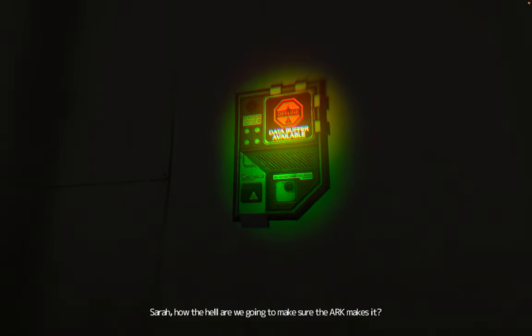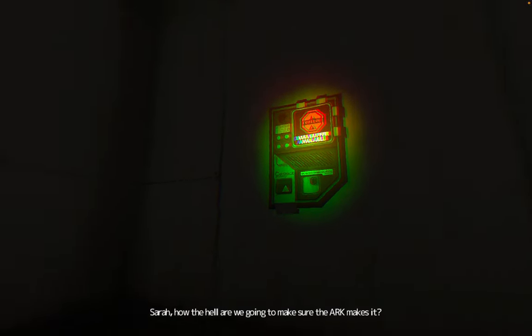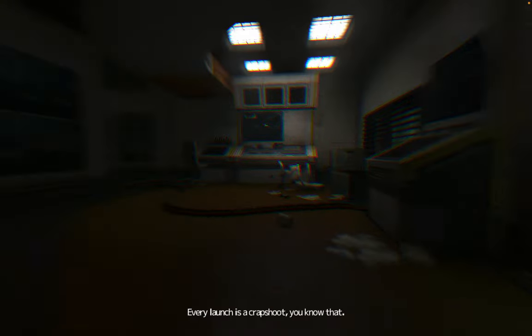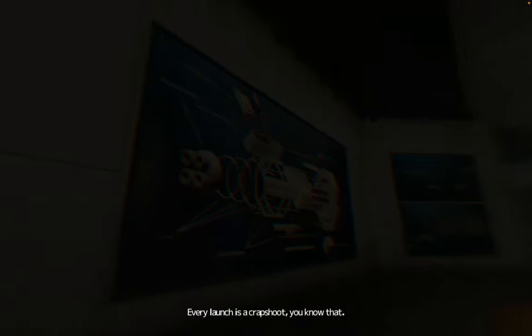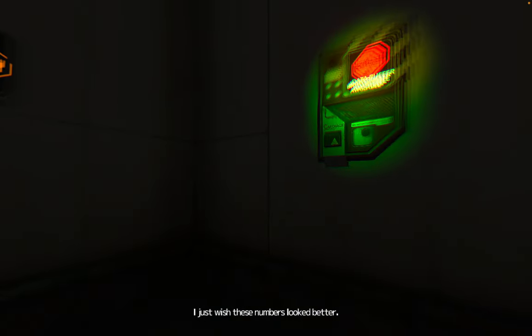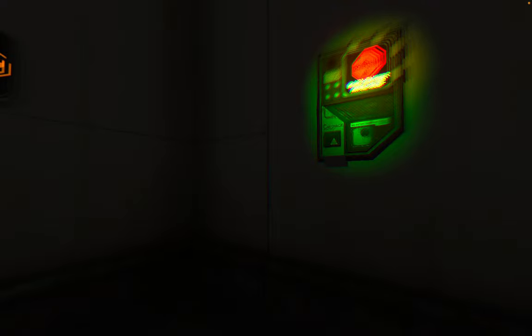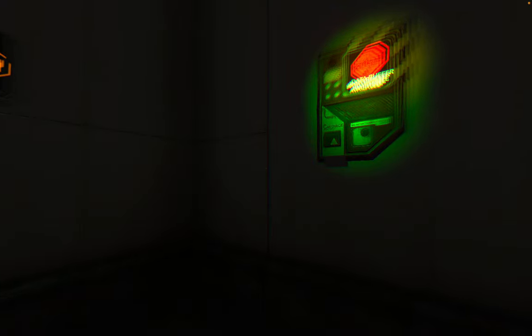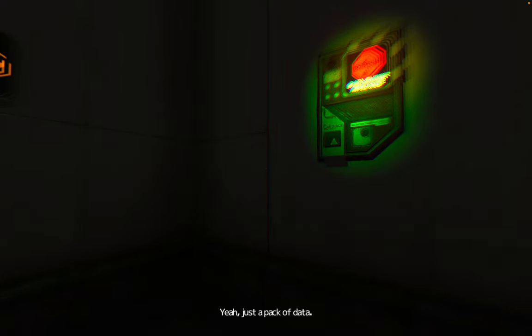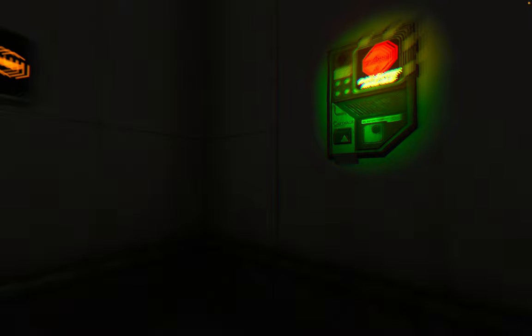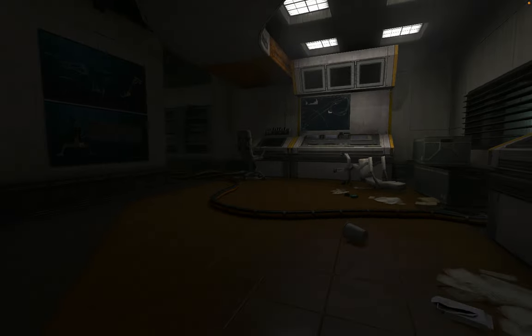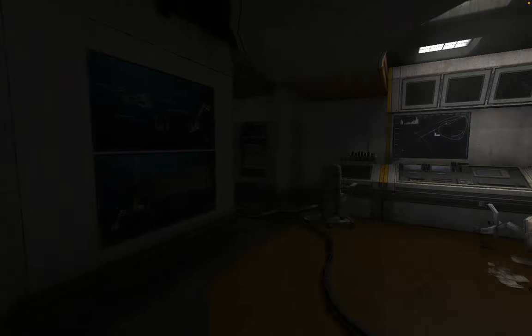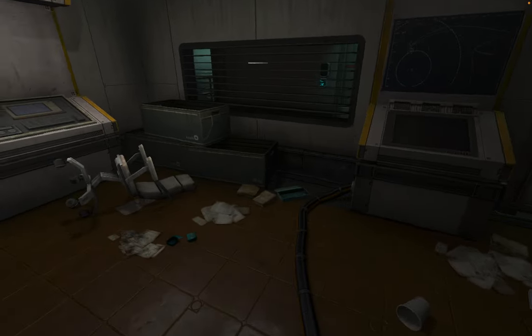Sarah, how the hell are we going to make sure the ARC makes it? Every launch is a crapshoot, you know that. I just wish these numbers looked better. What do you care? It's just a pack of data, right? Yeah, just a pack of data.